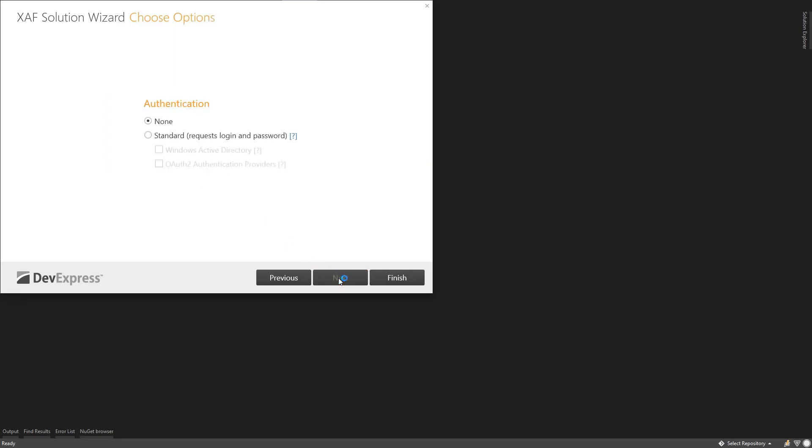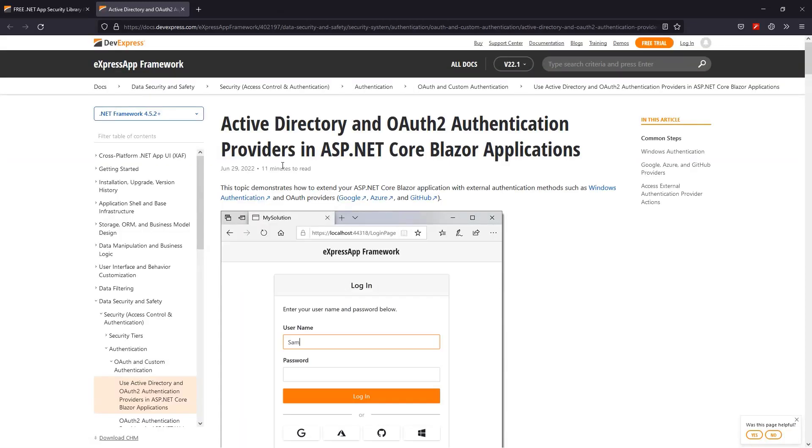On the next screen, we'll select Authentication. I'll use OAuth 2. If you click this question mark, it'll lead you to our documentation, which covers what the wizard will generate for us.